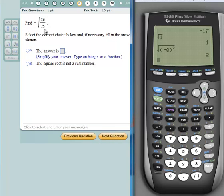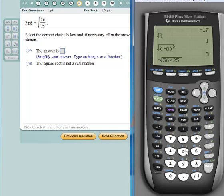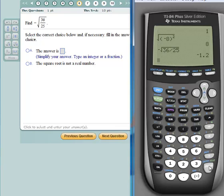Both of these are perfect squares: the square root of 36 is 6, and the square root of 25 is 5. On the calculator I'll click the negative key, then second X-square for the square root radical, then type 36 divided by 25 — both numbers are still under the radical — and hit enter. But the blueprint says to simplify and type an integer or a fraction, not a decimal, so I can't use that decimal answer.